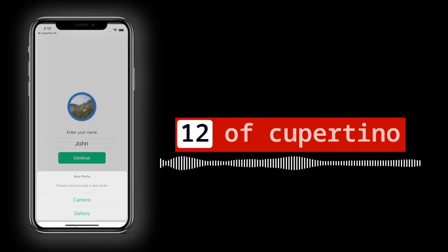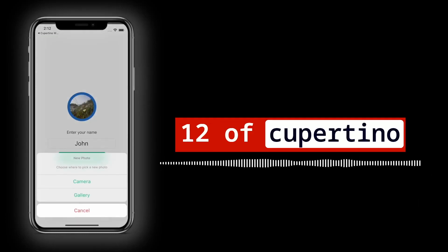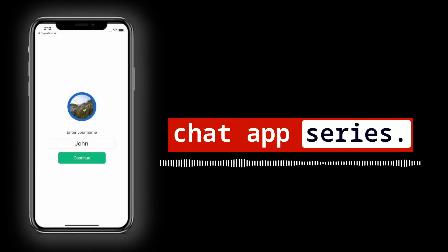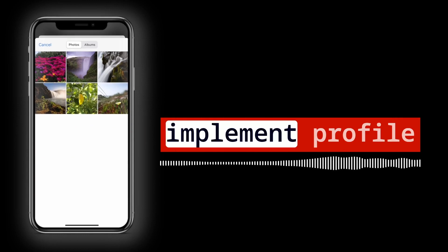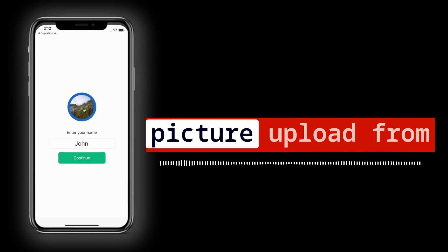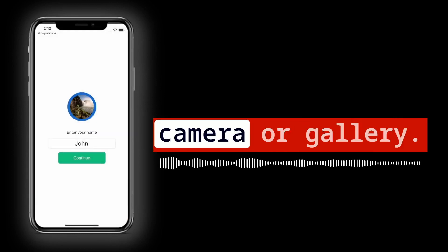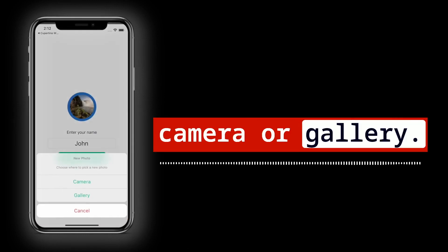Welcome to episode 12 of the Cupertino Shut Up series. In today's episode we are going to implement profile picture upload from camera or gallery.